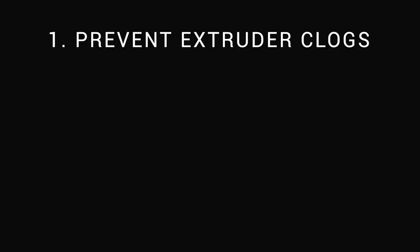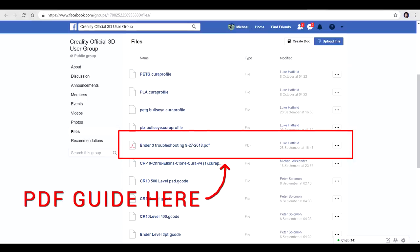On to issue 1: fixing and preventing extruder clogs. Case in point, this is based on the work of a community member, Luke Hatfield, who frequently resides in the official Creality Facebook group. He reached out to me and asked me to include the following procedure in my guide to further help the community, which he's already doing himself to a great extent.